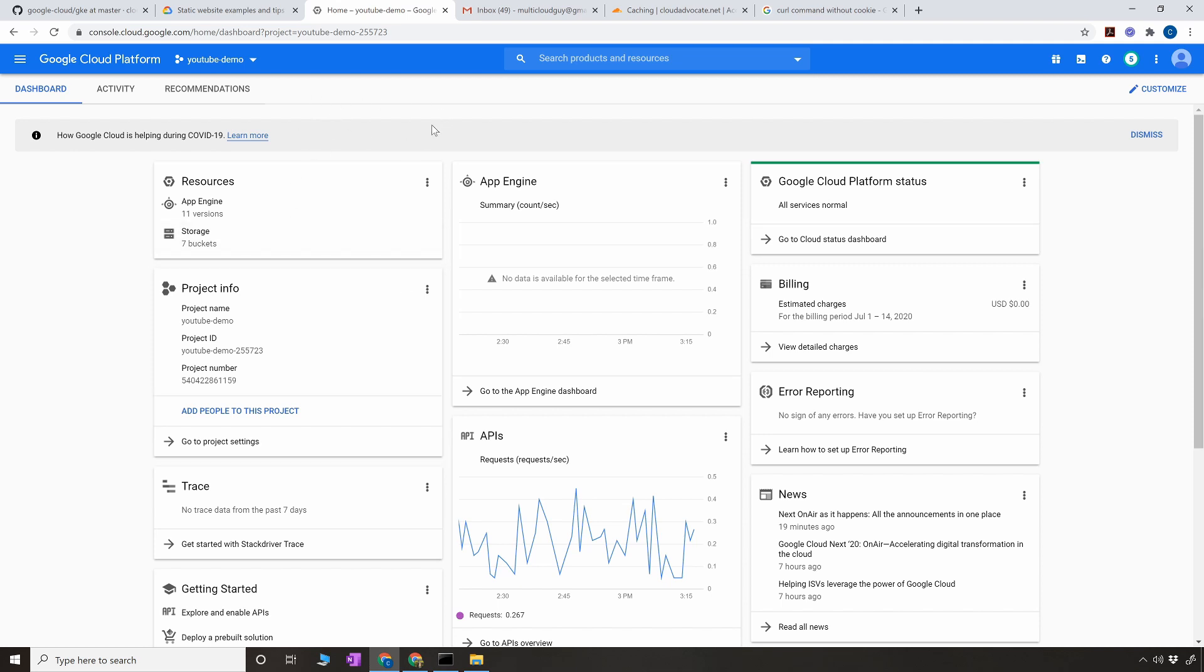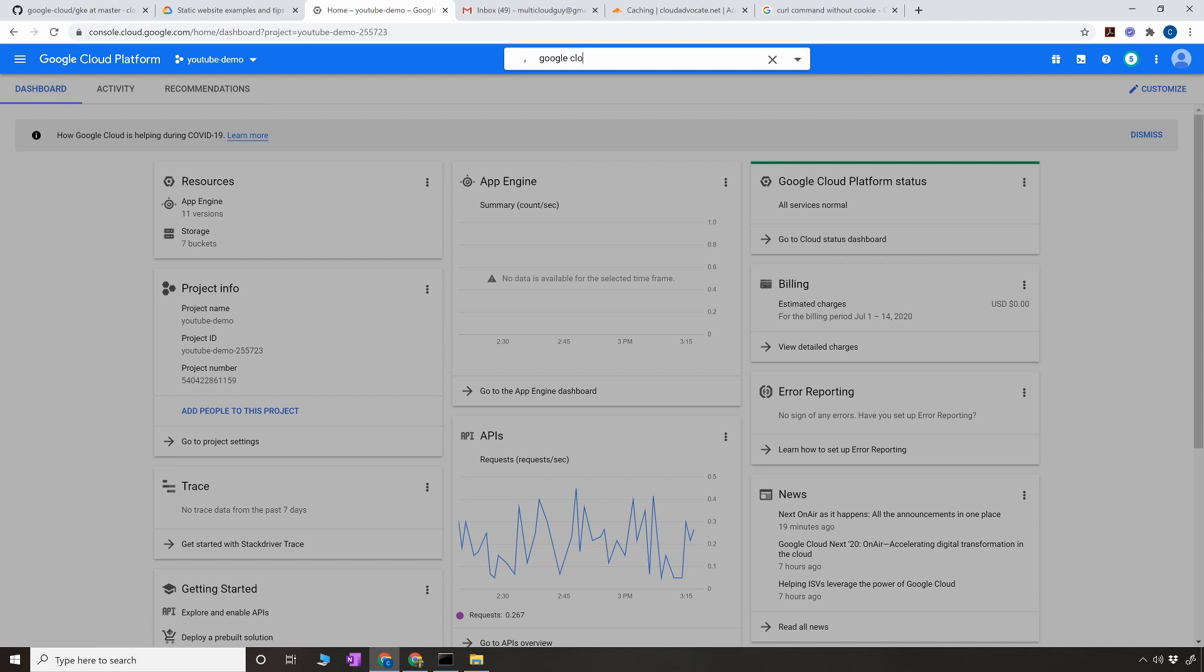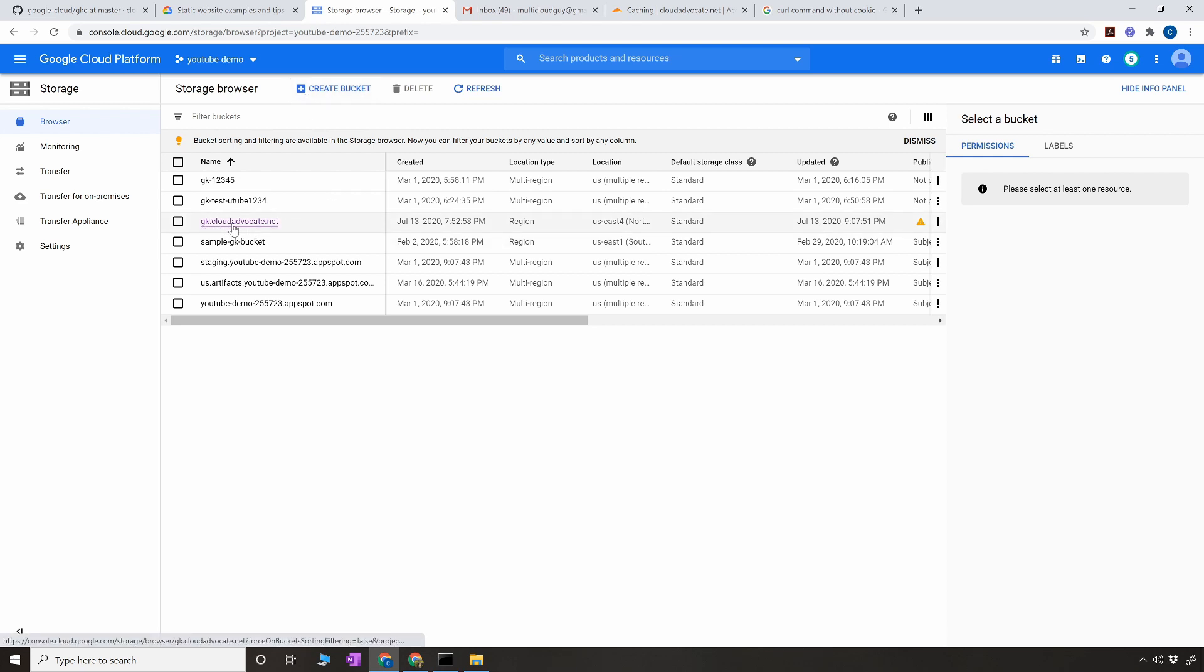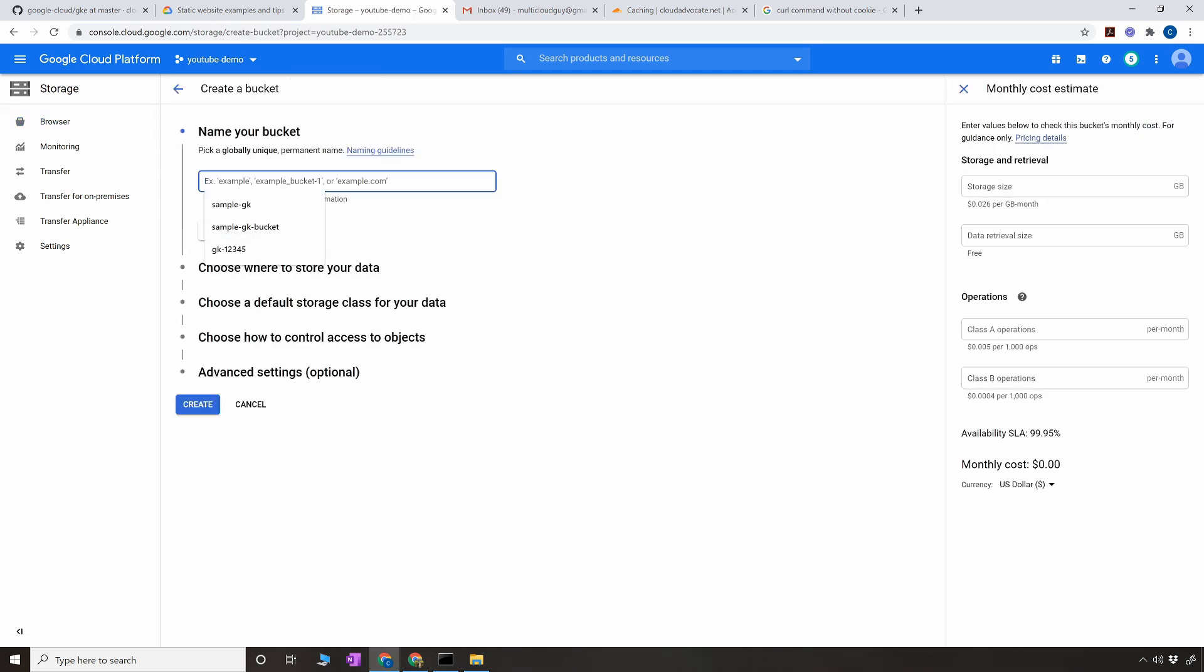Let's get started. First things first, open the console and go to Google Cloud Storage. We're going to create a new bucket. Currently if you see, I have already created one bucket where I have my current static content and index.html file. Now I'm going to create a new bucket for this demo.